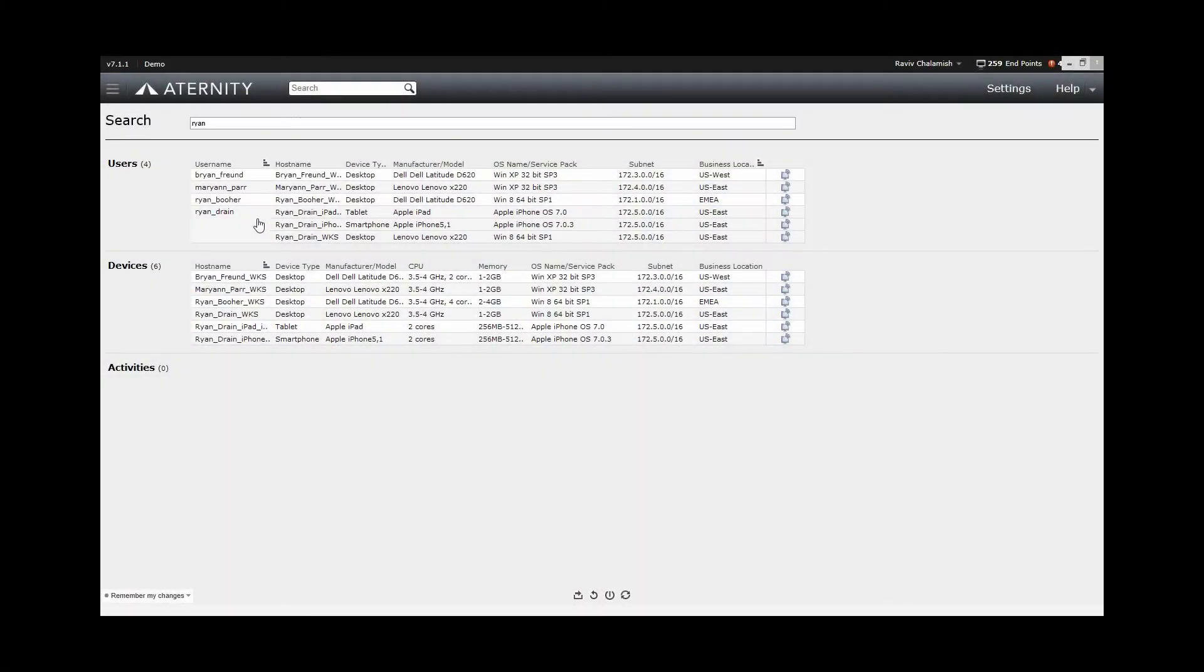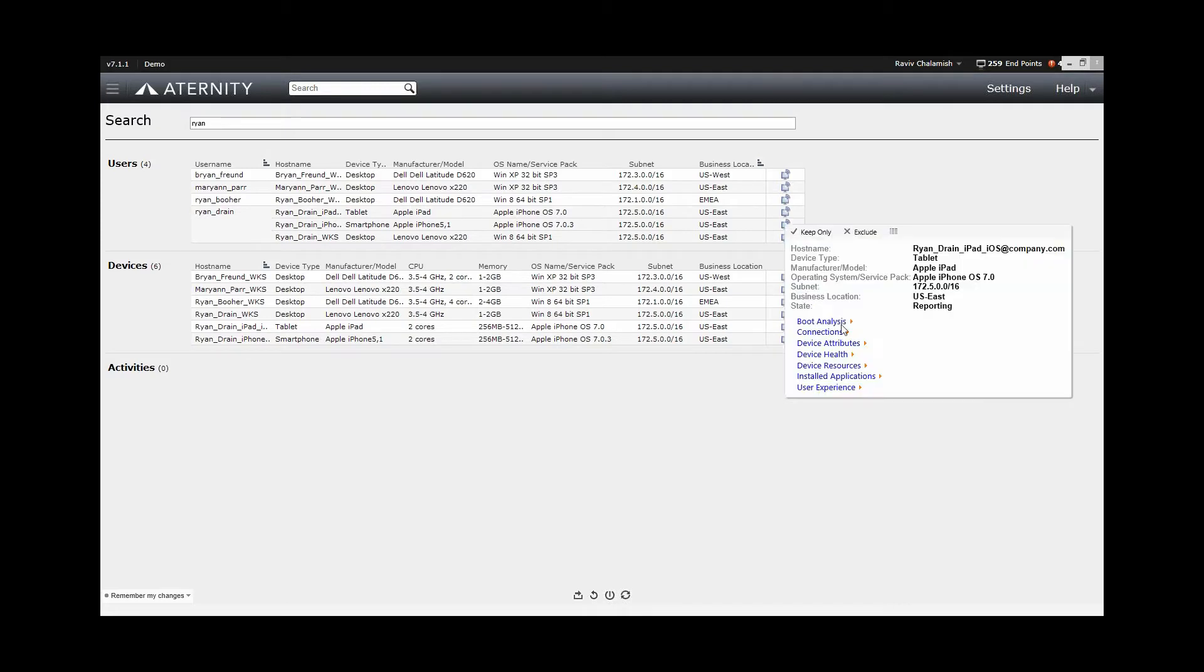I see that Ryan Drain, one of my pilot users, has three different devices actually. He's got an iPad, iPhone, and a desktop. Let me choose that user and drill down and see his user experience.